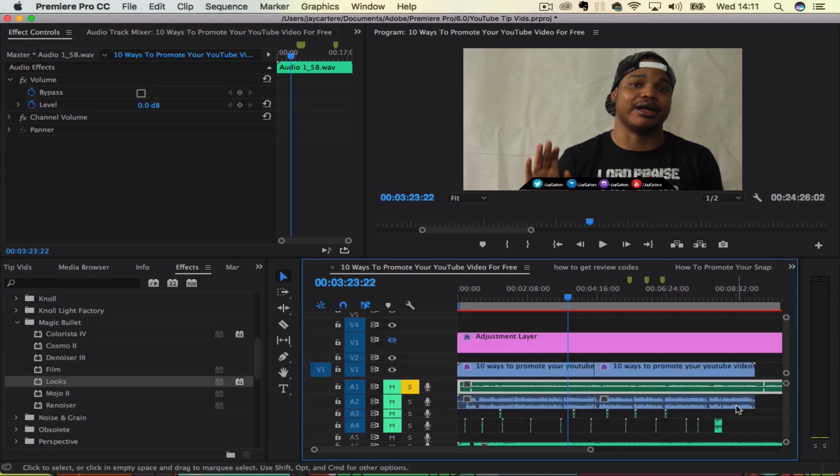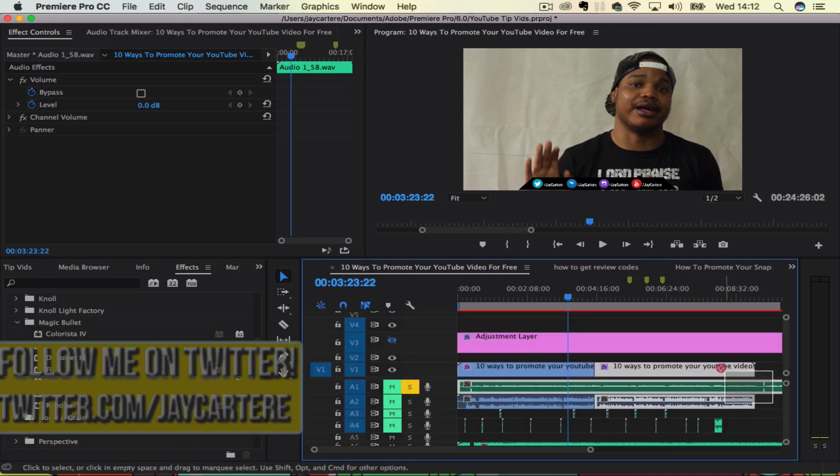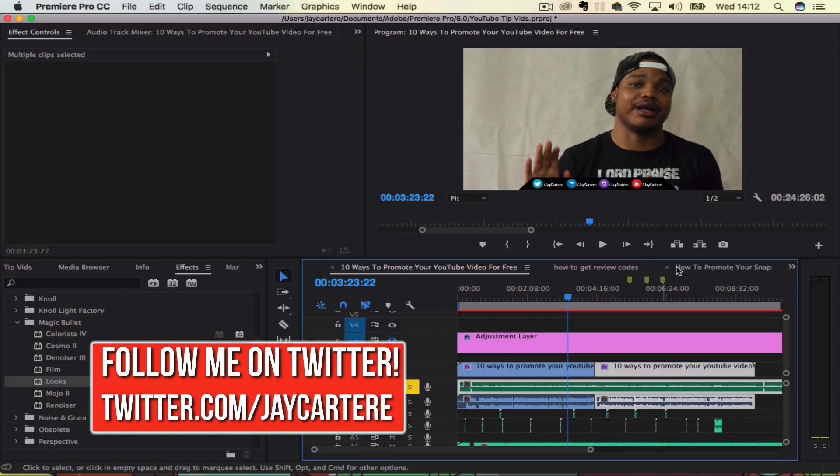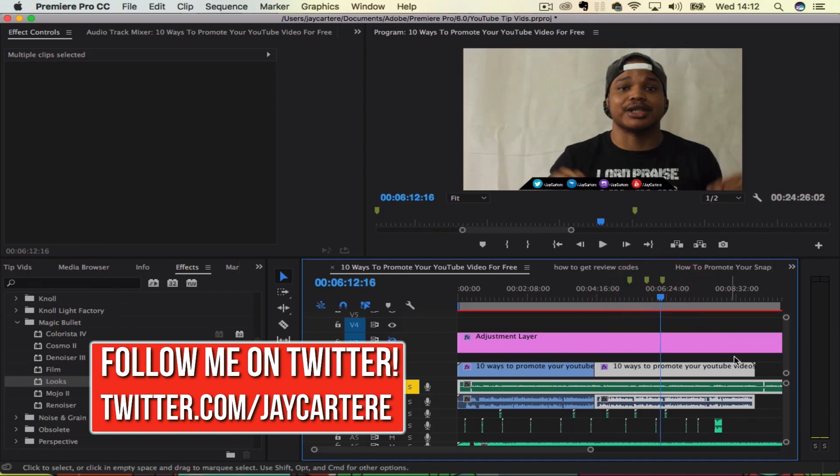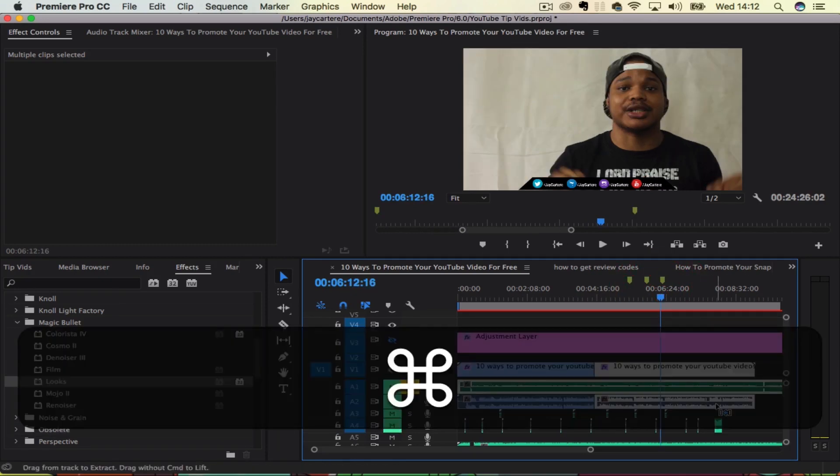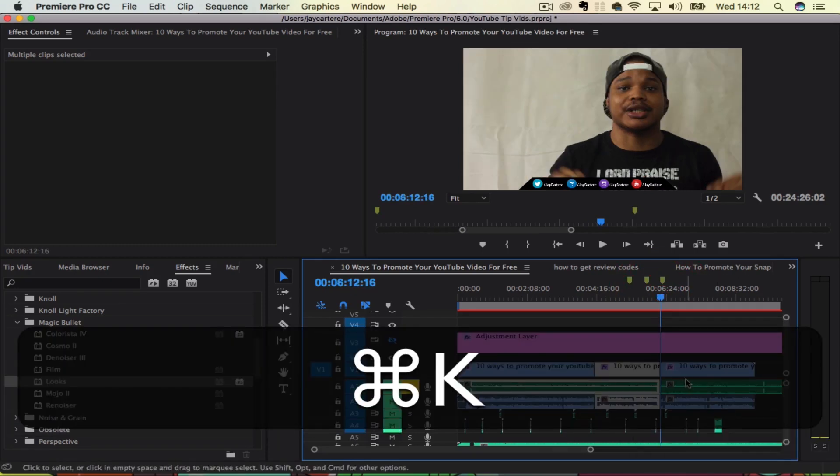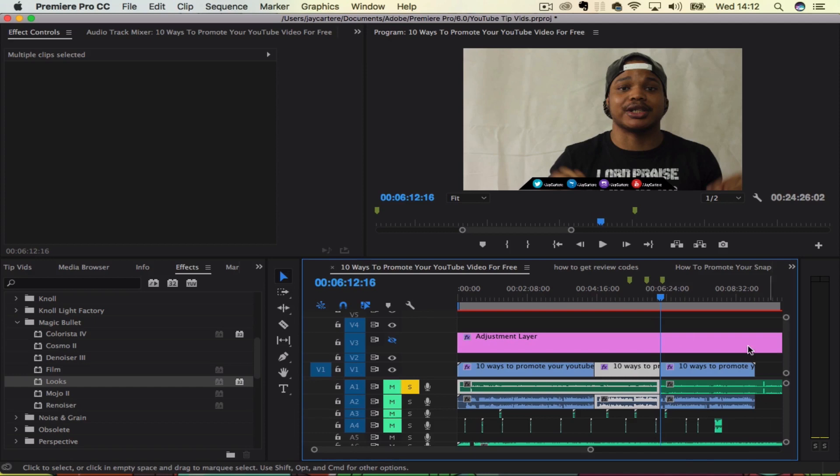Or if you want to split audio tracks and video tracks at the same time, then you want to select all of that and then split. And that will split everything that you've selected at the playhead.